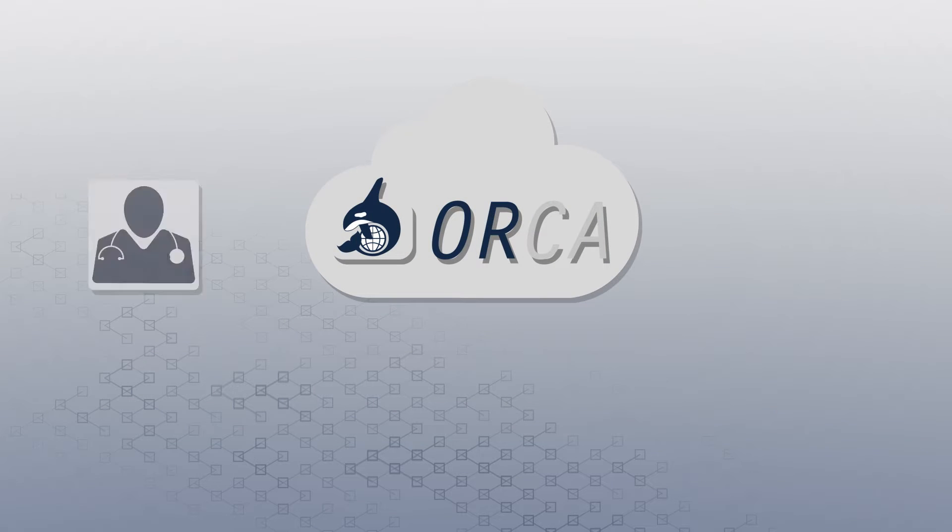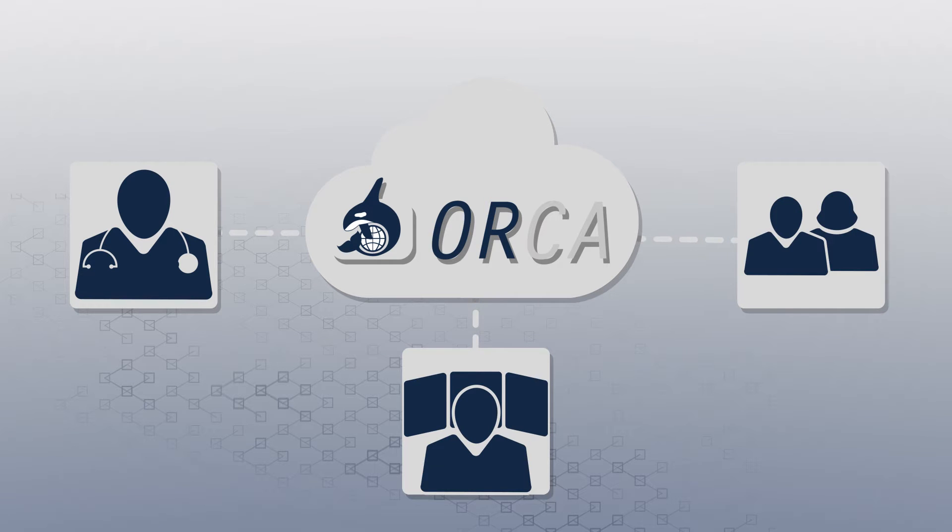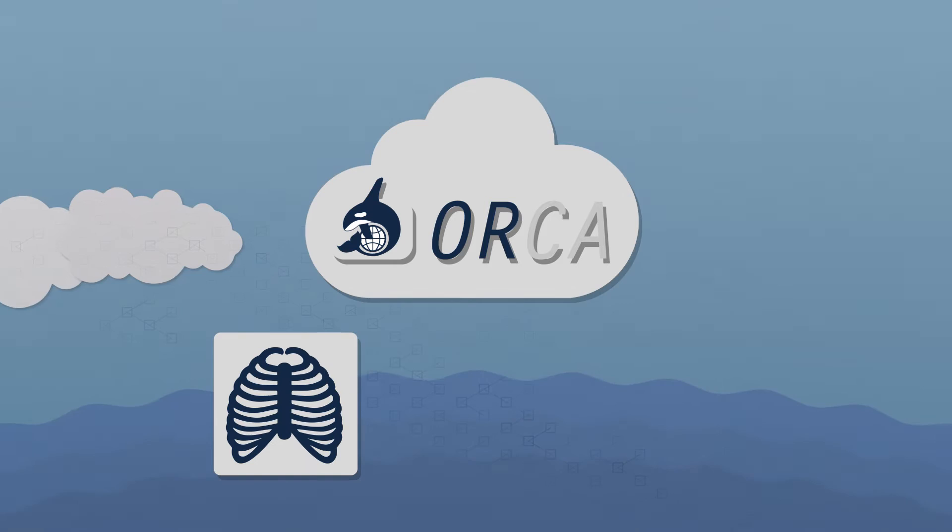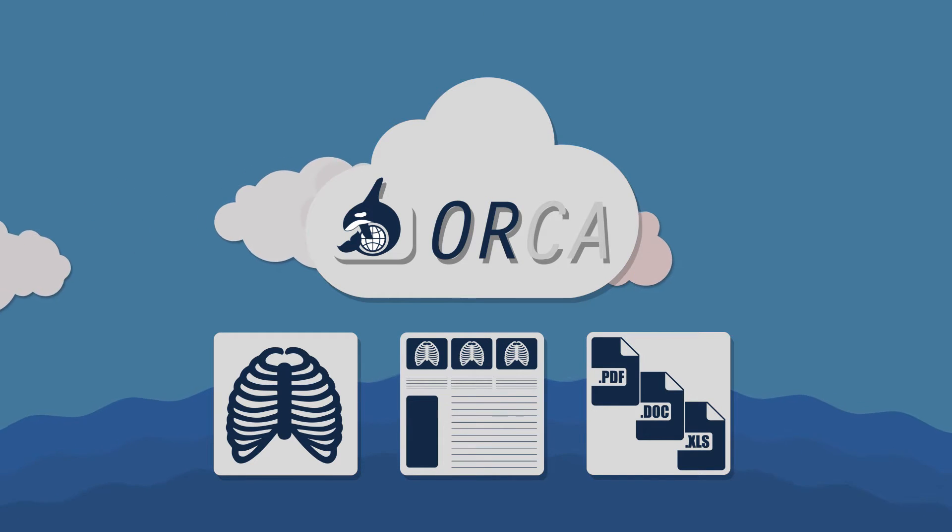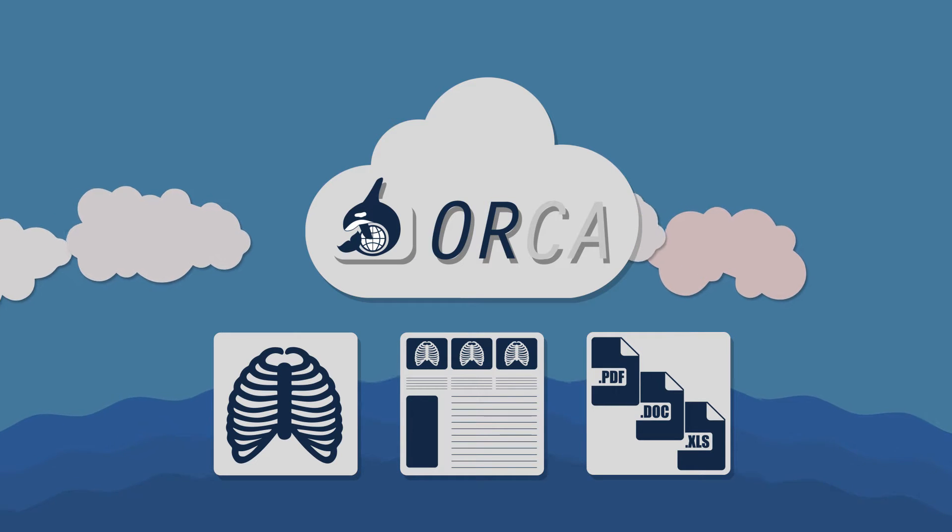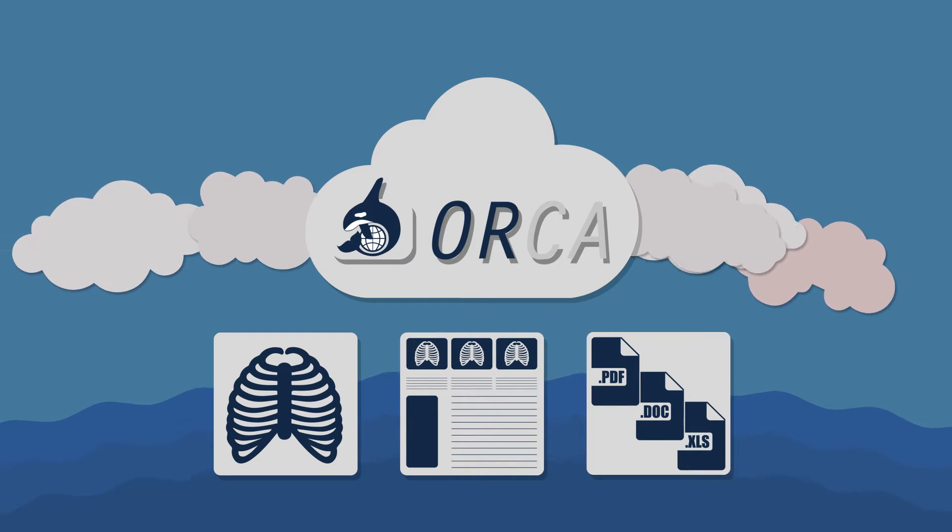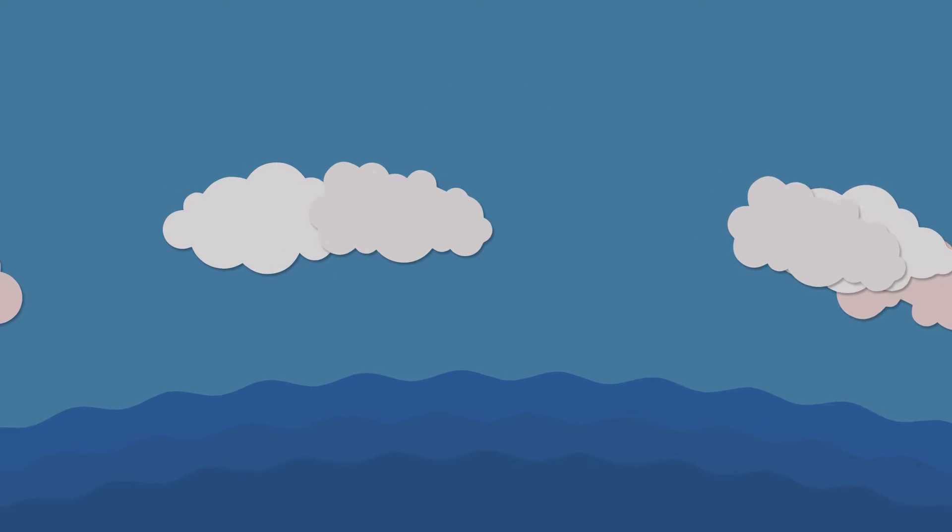Use Orca to make your daily workflow more efficient. DICOM images, as well as reports and documents, can be stored, viewed, edited, and shared via a custom cloud solution.